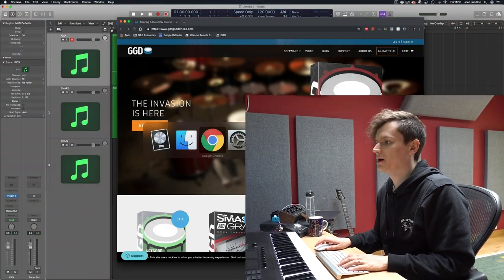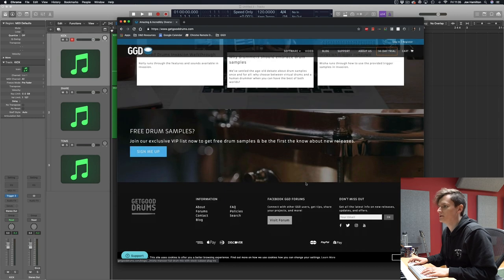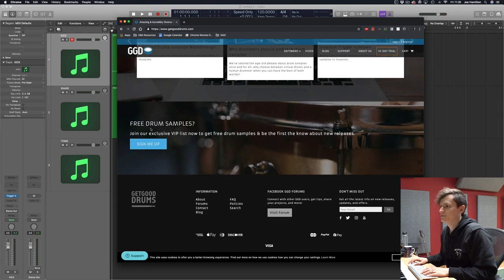To get our new taster pack, all you have to do is pop onto our website and go to the very bottom where you will see free drum samples.